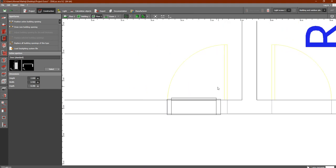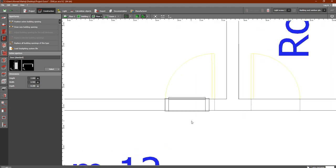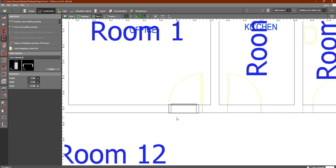Before we continue, remember that doors and windows are not essential — they don't affect the lighting design. This is just an extra step if you would like to add them.